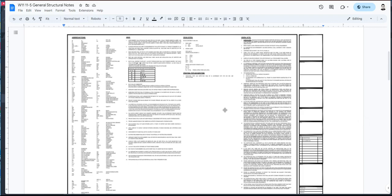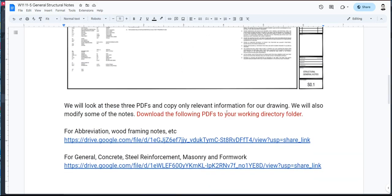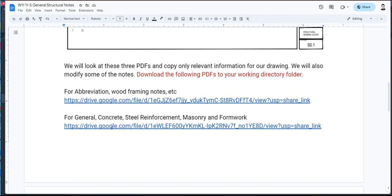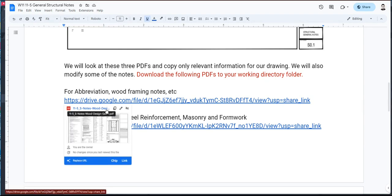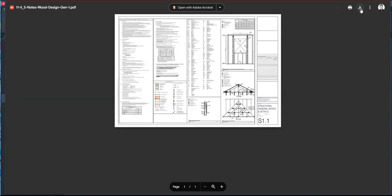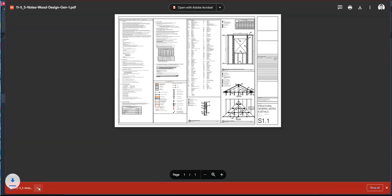We're going to try to simulate that. I have prepared here two PDFs that I need you to download. You're going to click on the first one and click download. When it opens up in your Chrome folder, you're going to click on the download button, and it should download to your downloads folder.